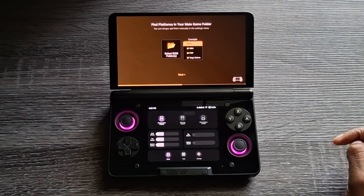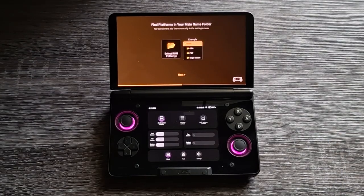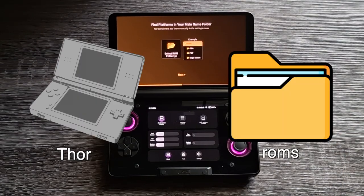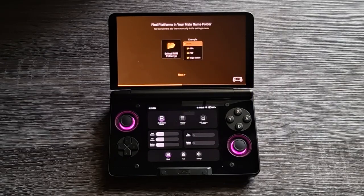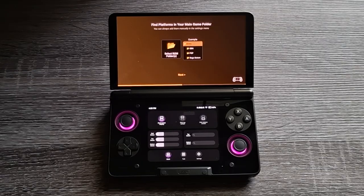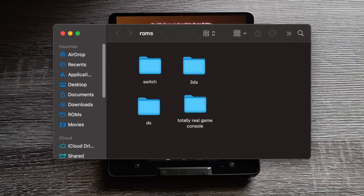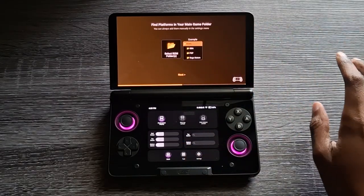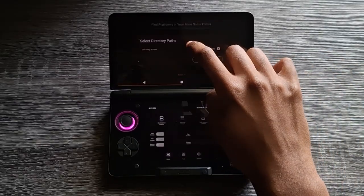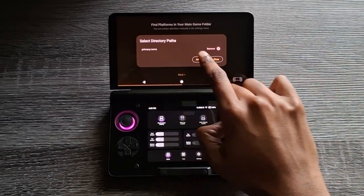Now for the ROMs folder — I would recommend setting up your ROMs folder on your PC and then dragging and dropping it onto your AYN Thor. You could set it up on the Thor itself, but that would be tedious and take a lot of time. In the ROMs folder, have different sub-folders for each of your different systems, then drag that onto your Thor. After you get the ROMs set up, click Select ROM Folder. It already has the path here, but just to show you, click Add Path.